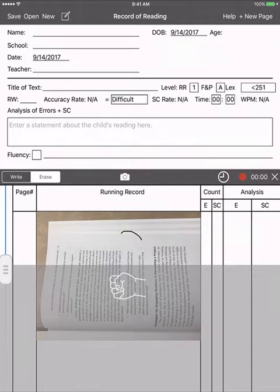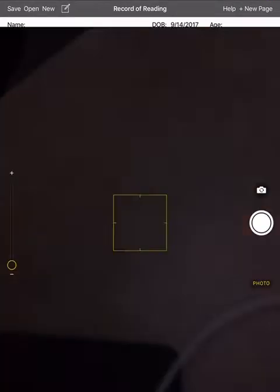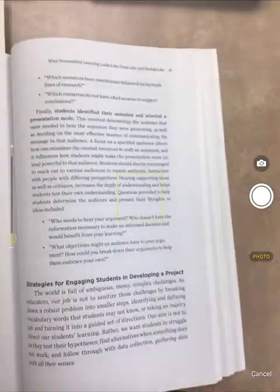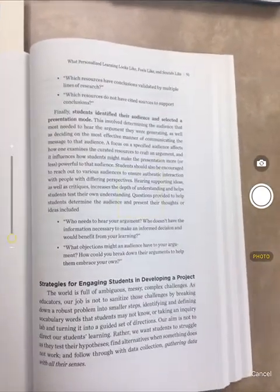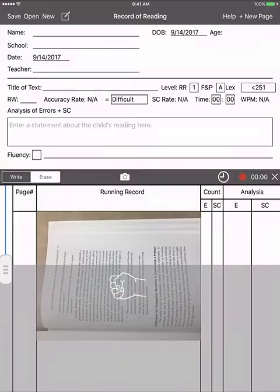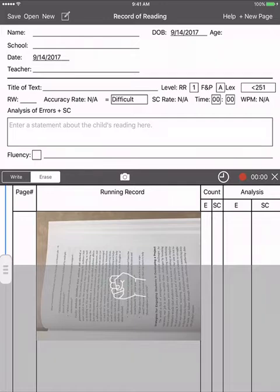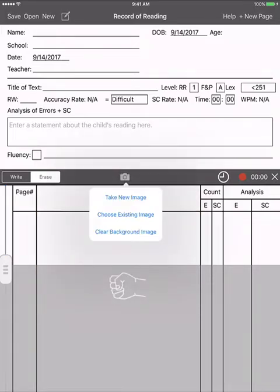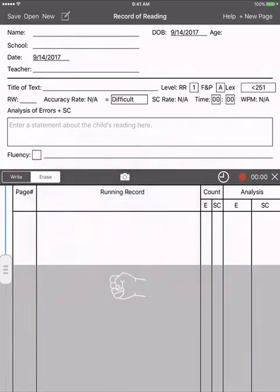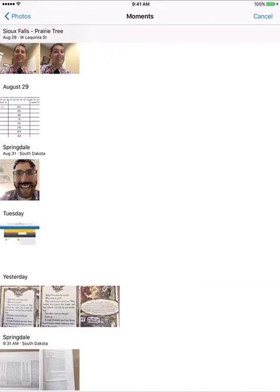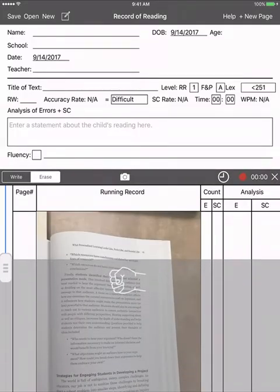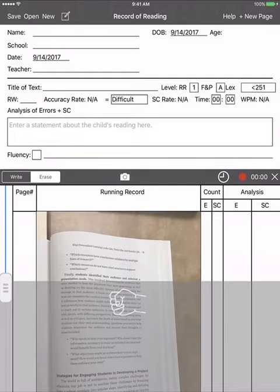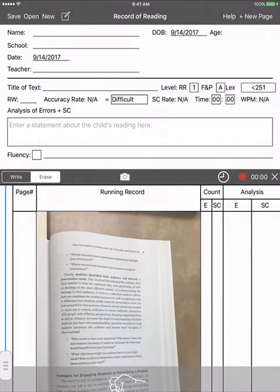Let me show you this way. So if I go in and I do that and I say use the photo, it doesn't always bring it in for me. So let's go here, clear background image, and now if I go in and choose existing image, there it is. Now I have my running record.